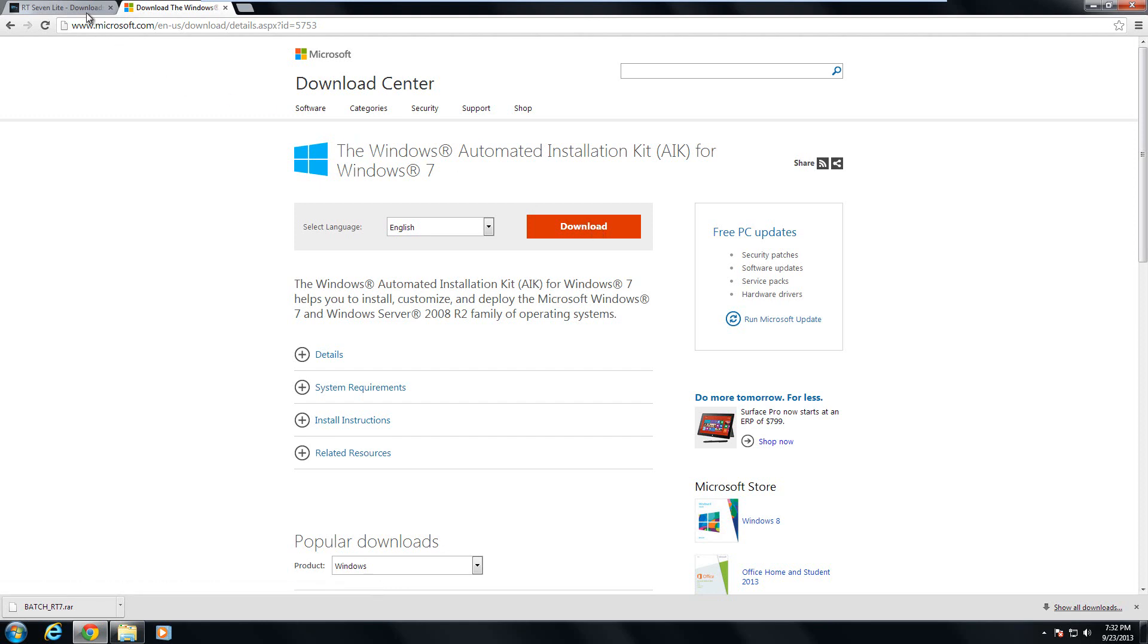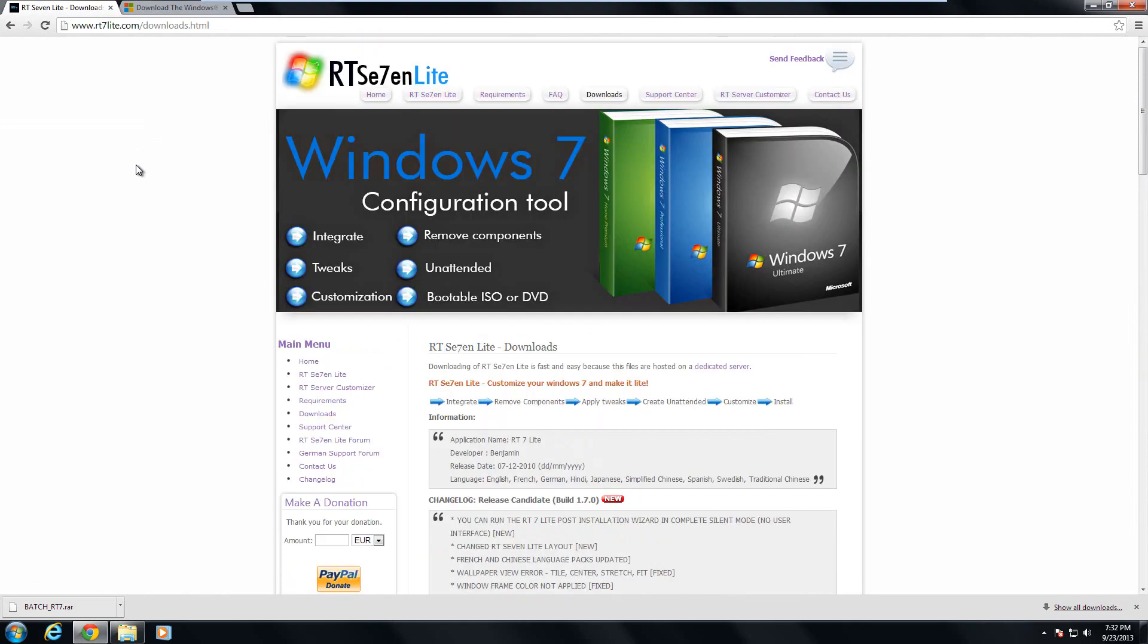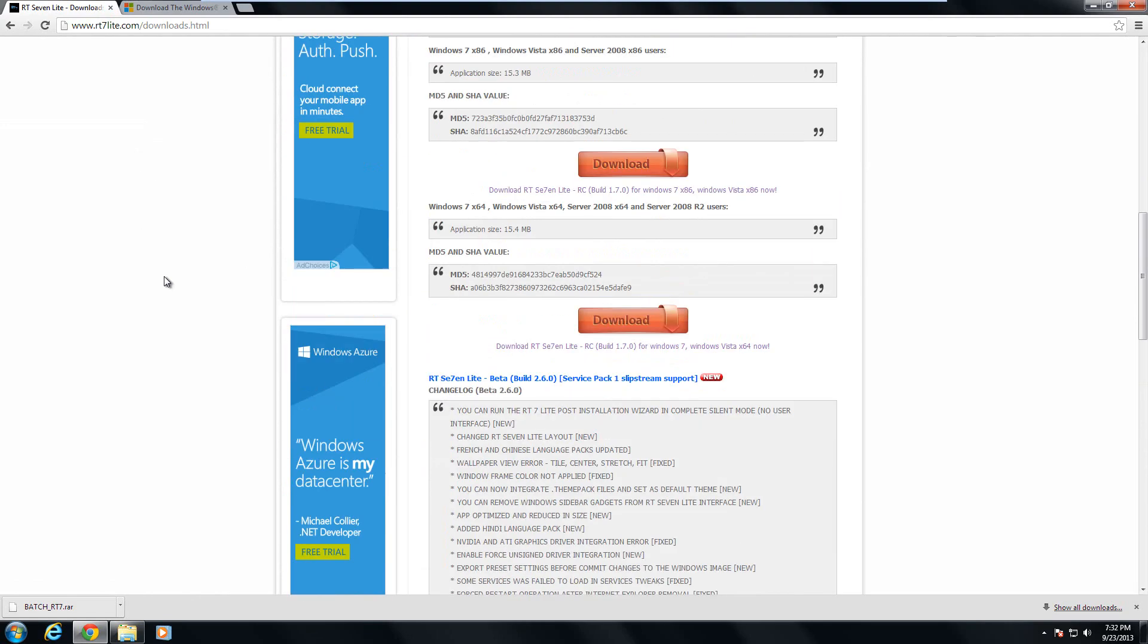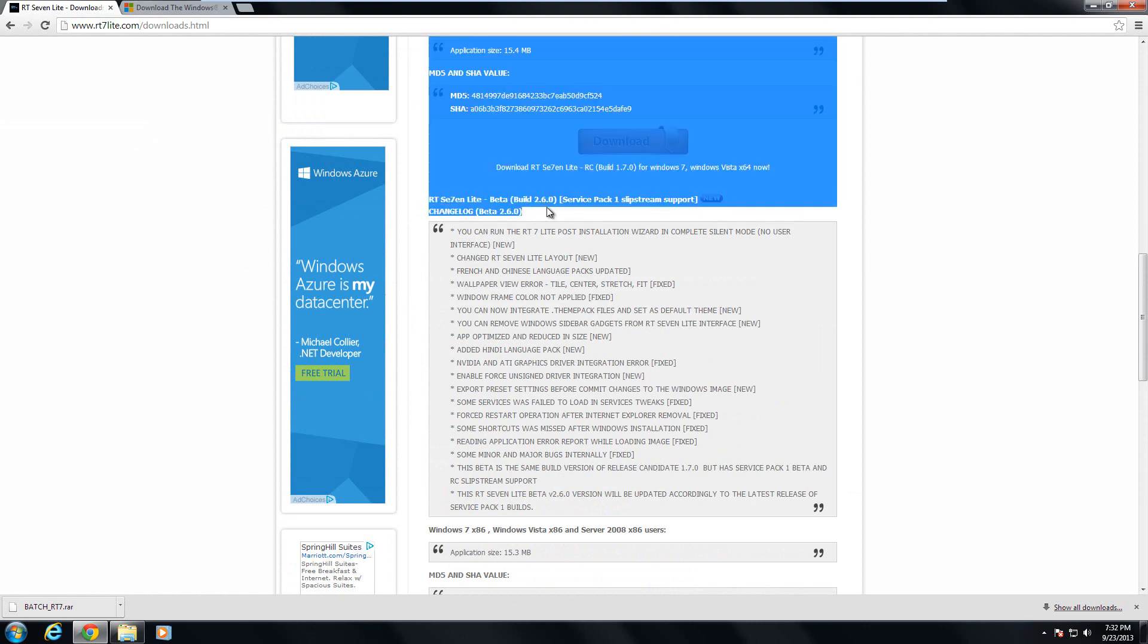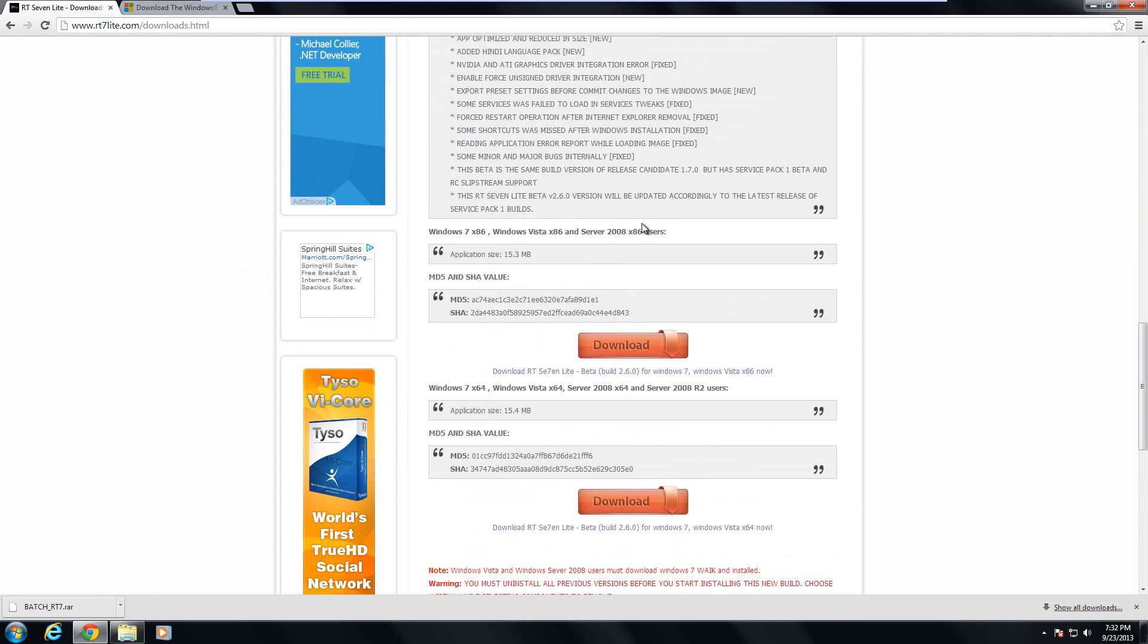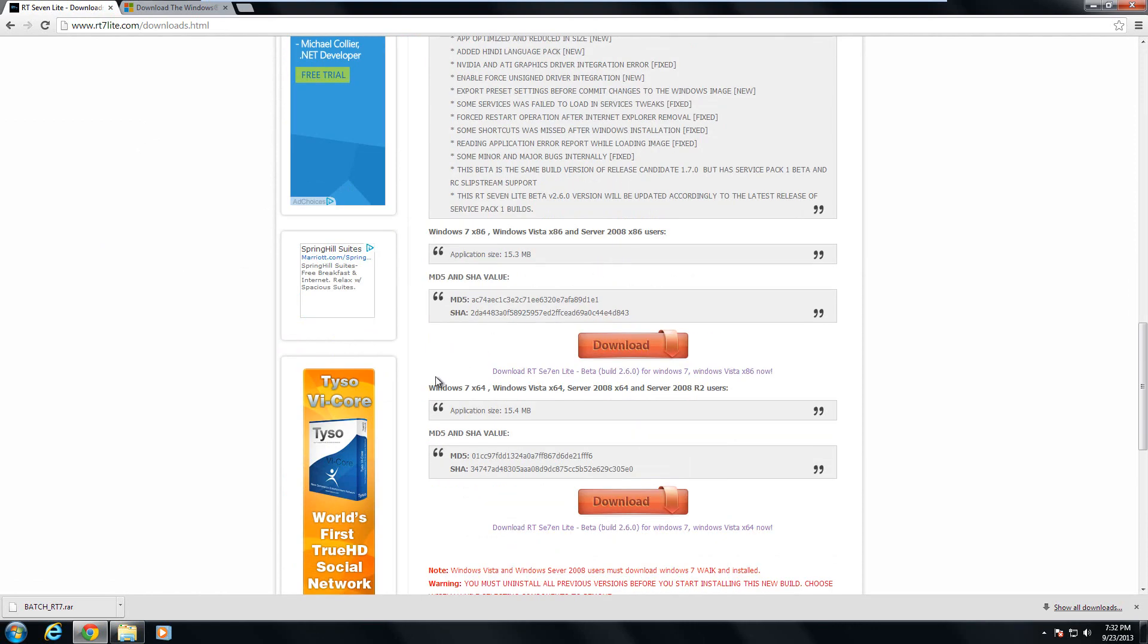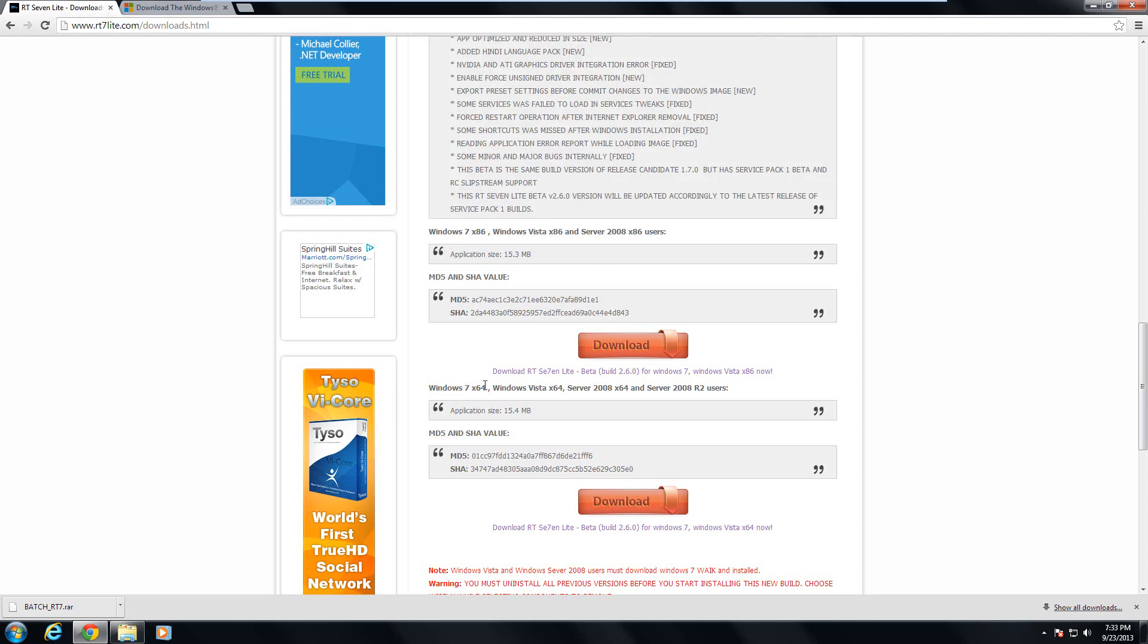And then you also want to download the RT7 Lite. Go to the next link right here, scroll down until you see the RT7 Lite beta build. This allows us to do Service Pack 1. Then scroll down until you see Windows 7 X64, or if you're using a Windows 7 32-bit machine, you can use this one. But odds are you'll want to download it from this link right here.